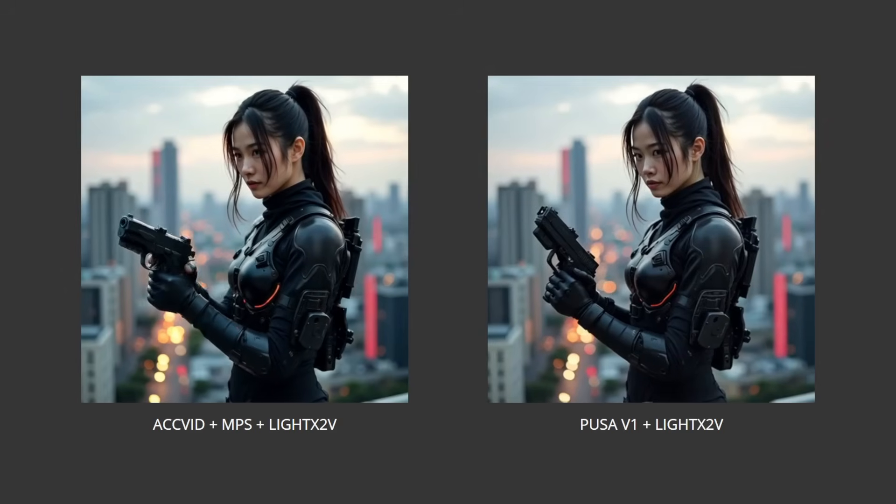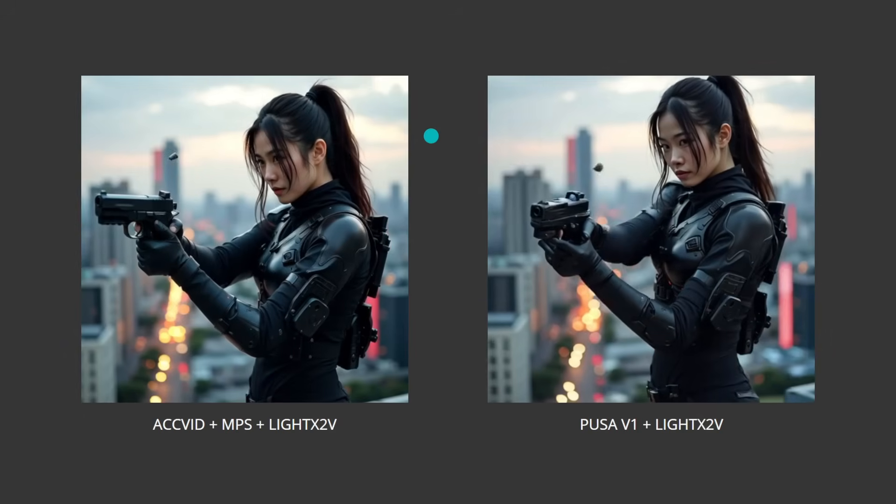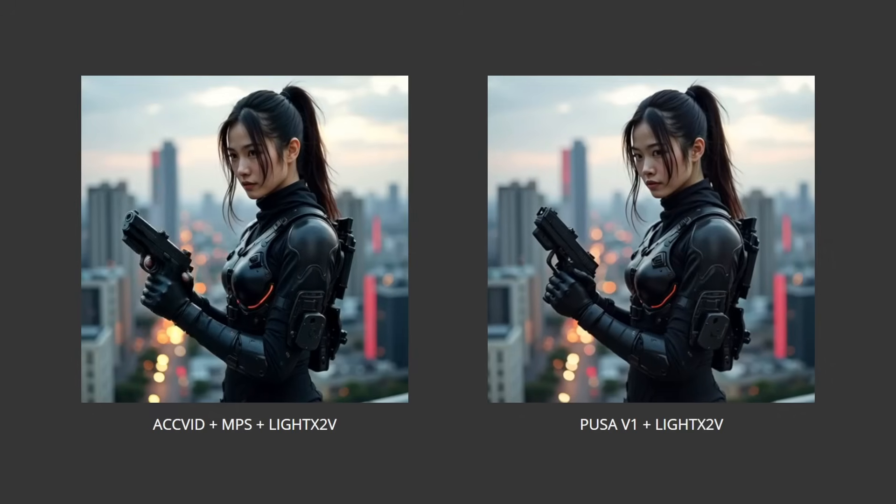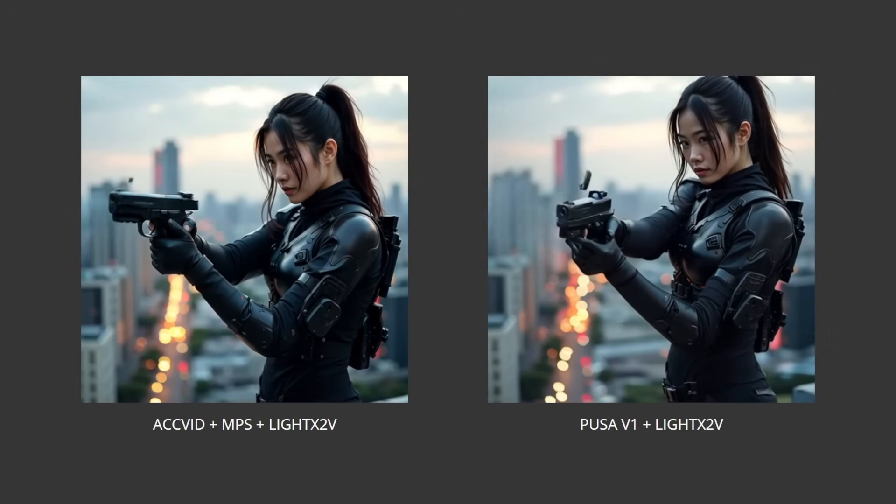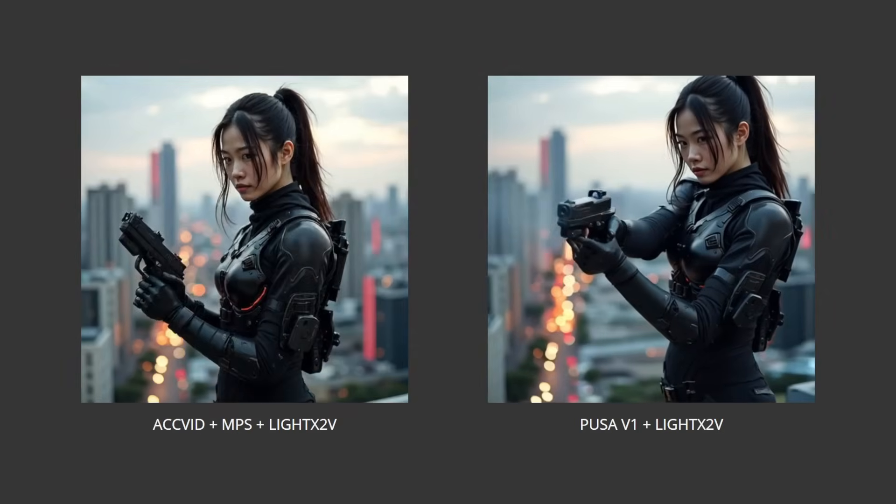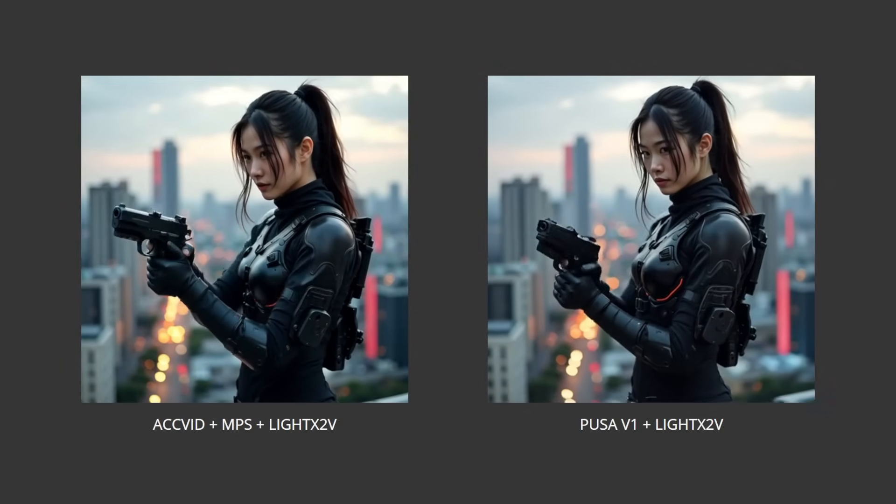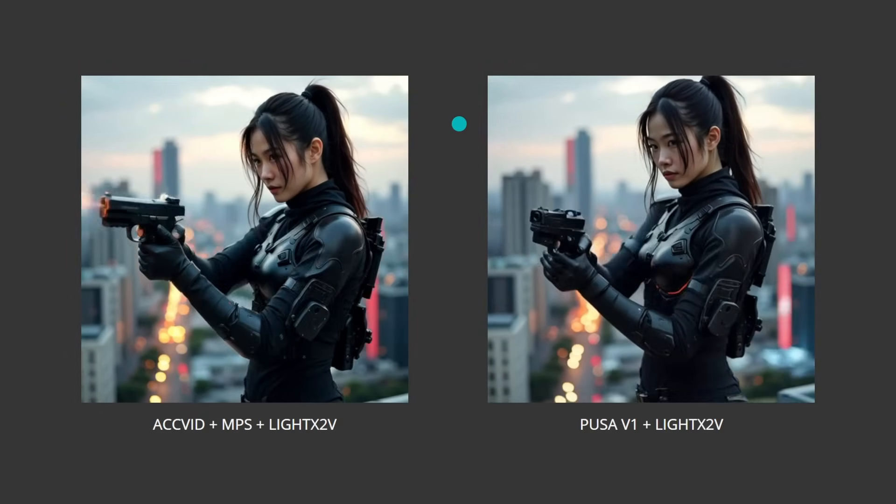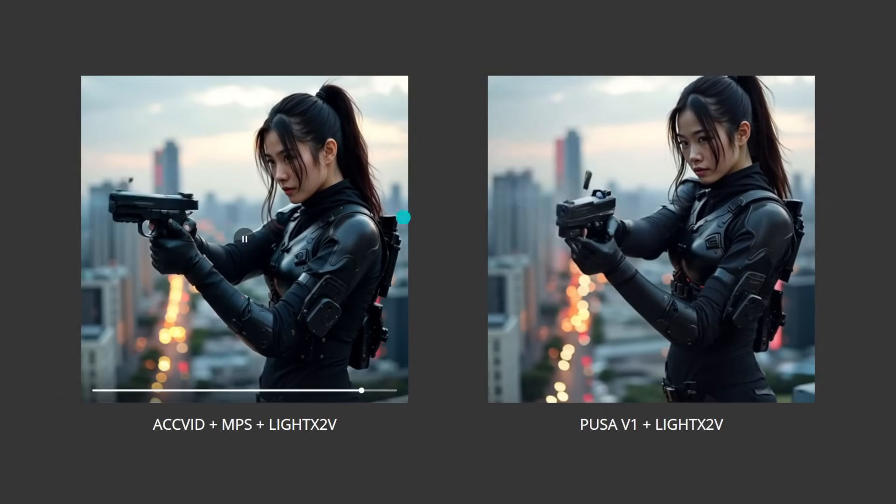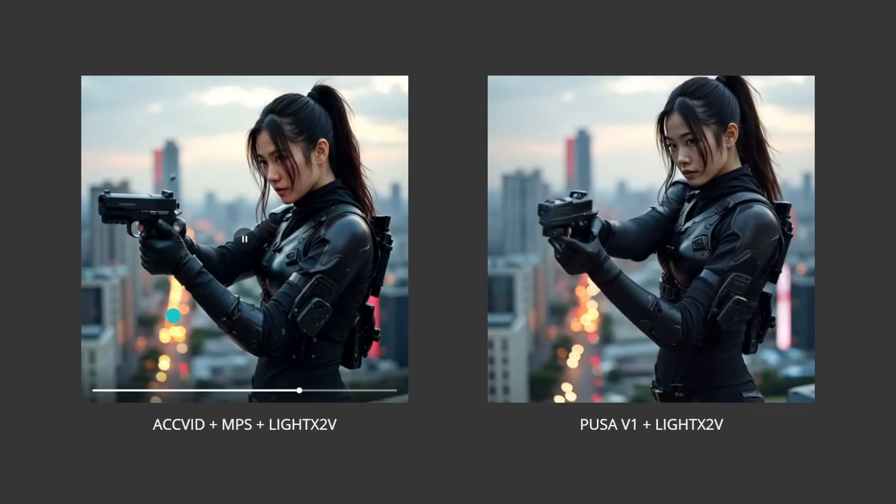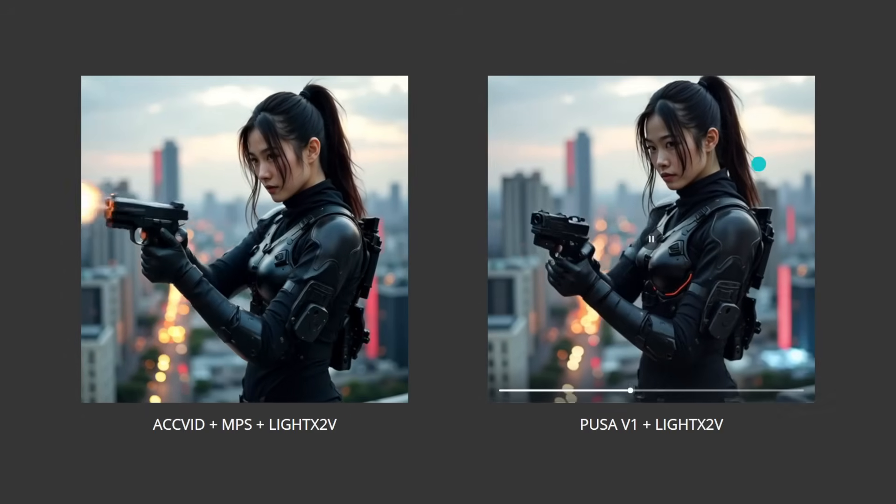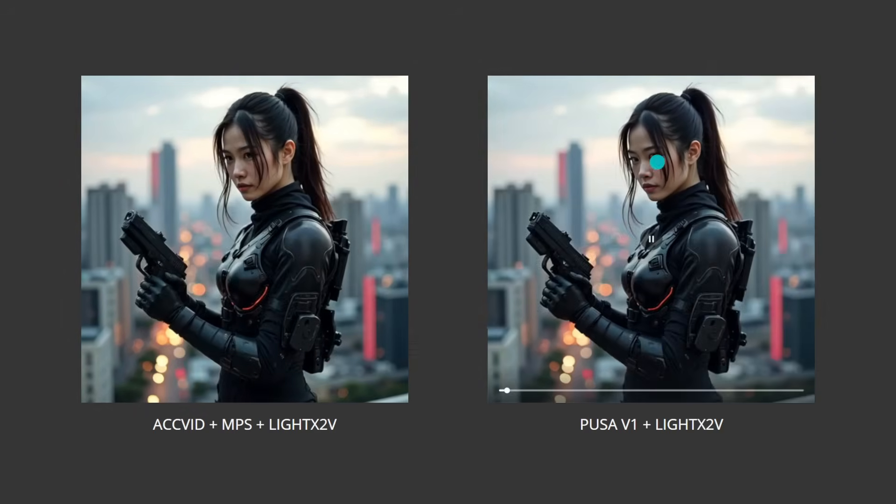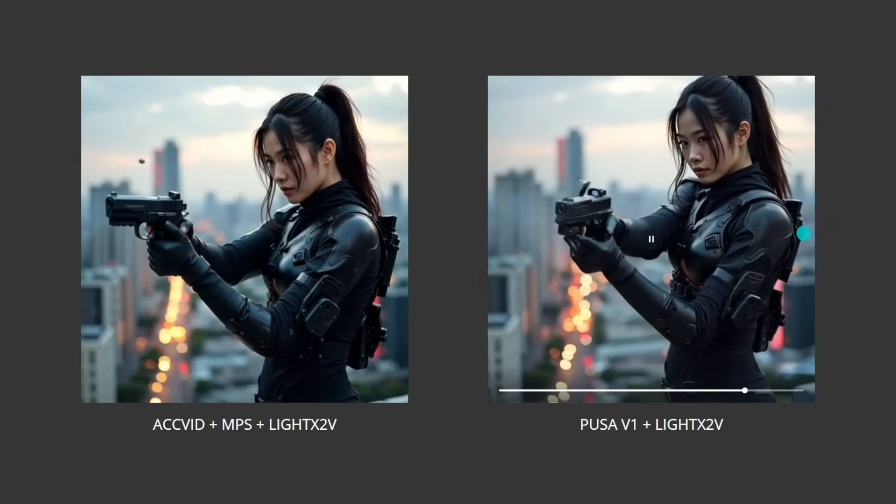Let's take a look at the generations and compare it against some of the old LoRa stacks. All the comparisons will have the Excel vid, MPS and light X2V on the left and PUSA V1 on the right. What you'll notice for all of the videos is that the old LoRa stack is a little bit more wooden. There's just less subtle little movements that make the PUSA V1 one a little bit more realistic. So here you can see she's aiming the gun and then barely moves after that. The background also doesn't have much movement in the lights. Whereas on the PUSA one, it's just a little bit more natural in the way she's moving. And then the camera movement's more natural, plus all the background lights that are moving as well.